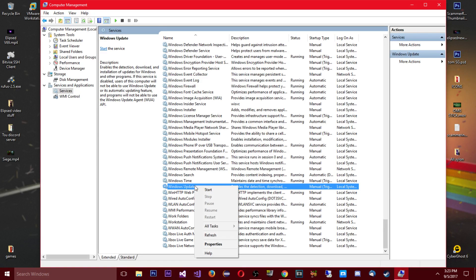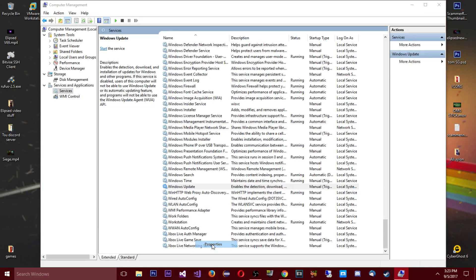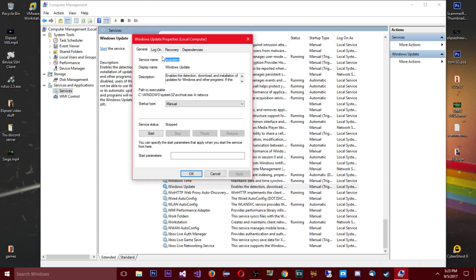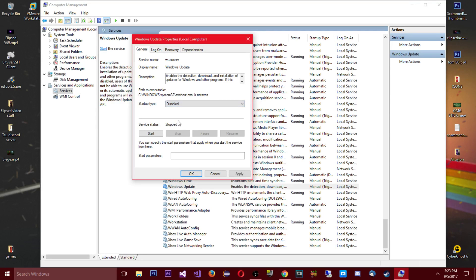So yeah you see right here Windows update. So what you're gonna do is you're gonna right click that, you're not gonna click any of this, you're gonna click properties. And then right here you're gonna see startup type, you're gonna set that to disabled.